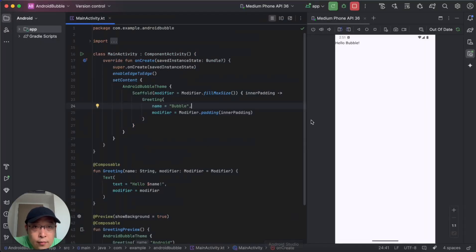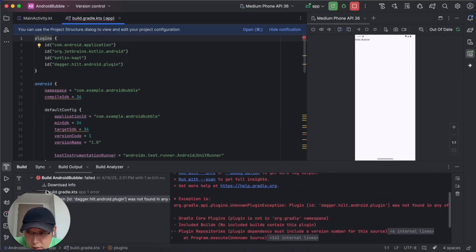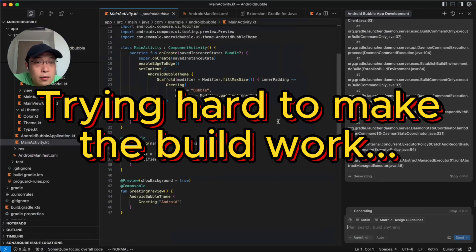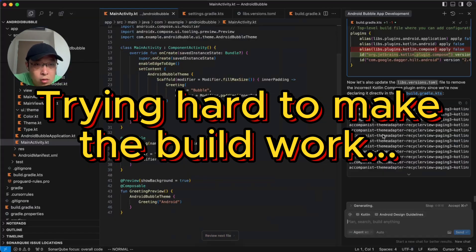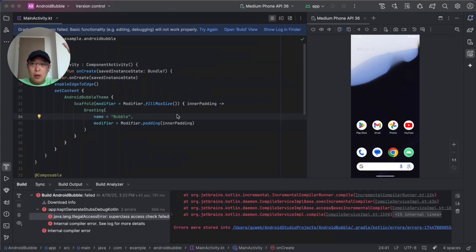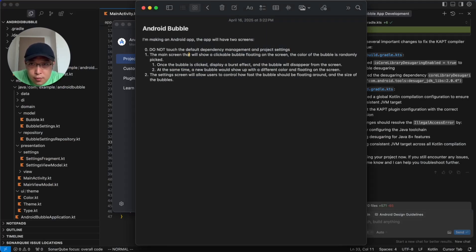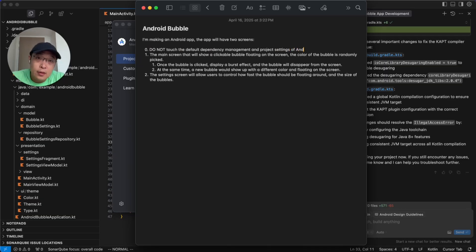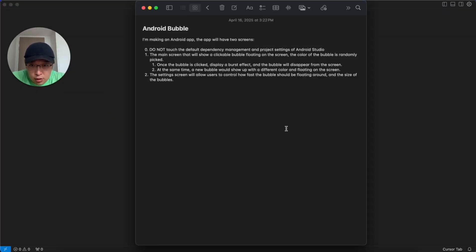I accepted all the changes and let's head back to Android Studio and refresh the app. There are some errors here — couldn't make it work. So let's do this all over again, but this time I'm going to use a different prompt. Besides the previous prompt, we'll add one line: 'Do not touch the default dependency management and project settings of Android Studio.' Hopefully we don't run into those weird dependency issues again. In Android Studio, let's create a new project.